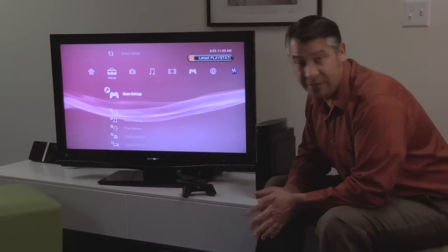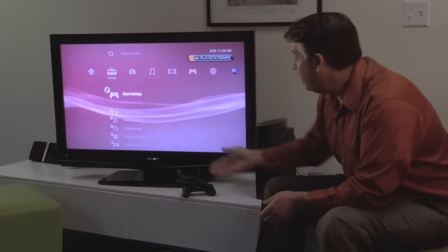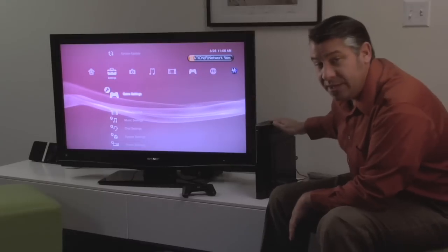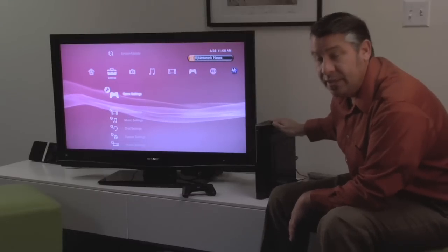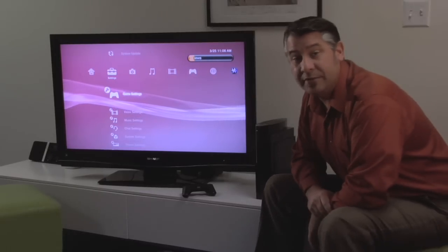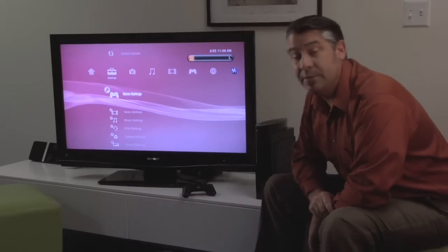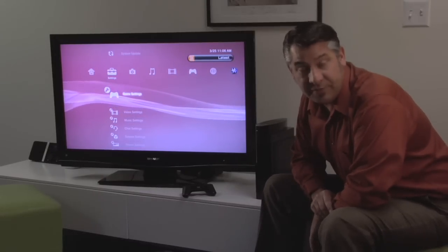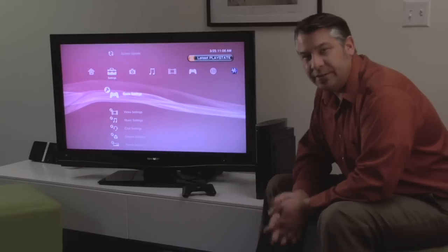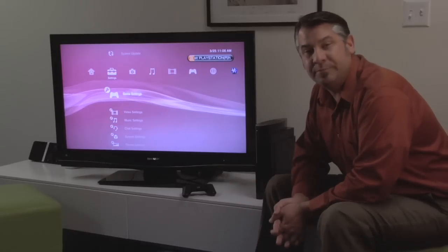So here we are in our living room. We have a television, our Sony PlayStation 3, and of course our computer is on in the background running Twonky Media Manager software. How do we connect it all? It's pretty simple.